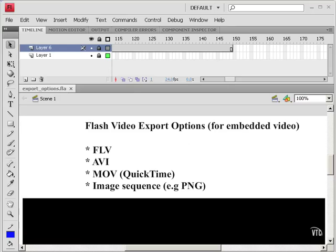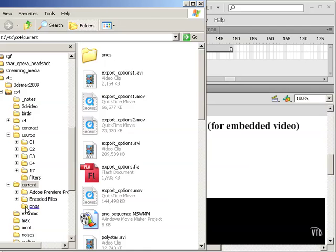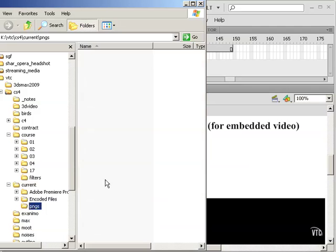And before we start, let me show you that I have created a directory for the PNGs. Let me go into that. It's empty right now.